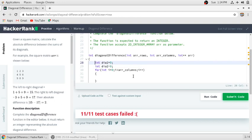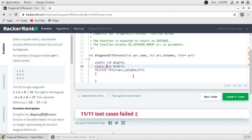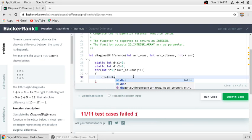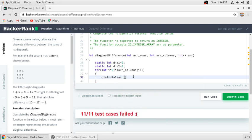We also need to initialize these variables, set i to 0, and make them static. Then diagonal1 equals diagonal1 plus arr[i][i]. The first i denotes the row number and the second i denotes the column number. At i equal to 0, element 1 gets added; at i equal to 1, element 5 gets added; at i equal to 2, element 9 gets added. The final result is 1 plus 5 plus 9 equal to 15.